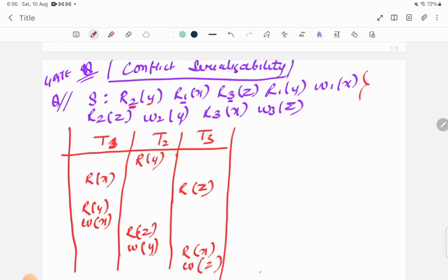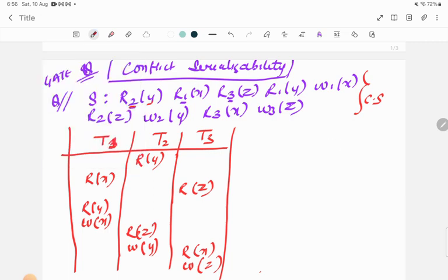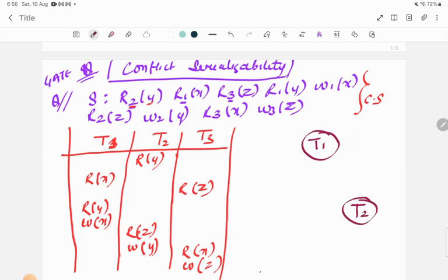Now, in order to check whether this schedule is conflict serializable or not, we need to draw a precedence graph. I've already discussed precedence graphs previously. To draw it, we draw all three nodes: T1, T2, and T3. Then for each operation we check which is the conflicting operation.